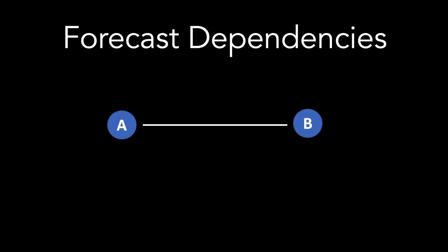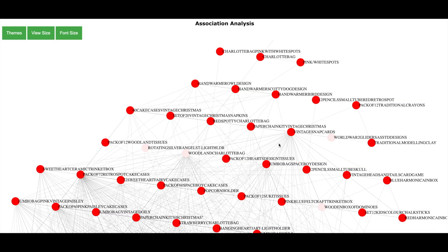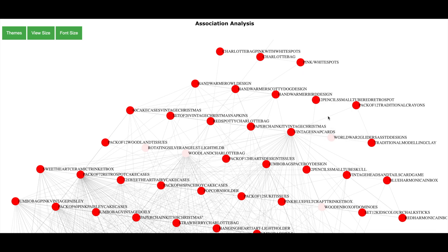In the earlier section, we saw that we can substitute one product with another. However, in many cases there are products which are dependent on each other as customers tend to buy the products together, which means that if there is any problem with a product, it will also impact the sale of other products. And one of the data science algorithms which helps in finding dependency is called association analysis. Here is the result of association analysis. Each product is shown as a circle. And the line between the product shows the dependency between the two products.